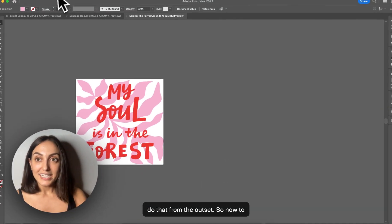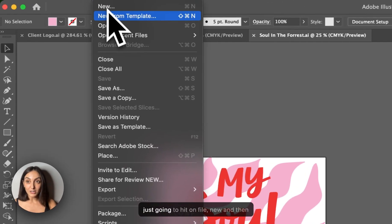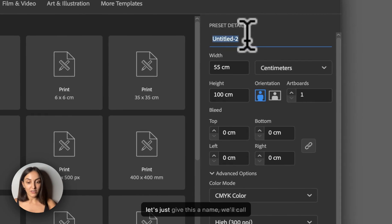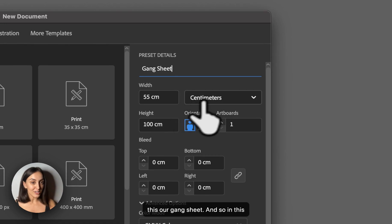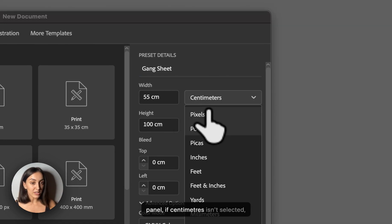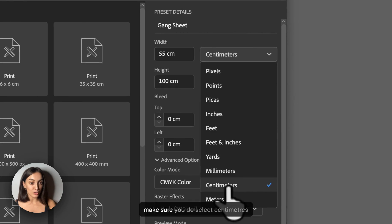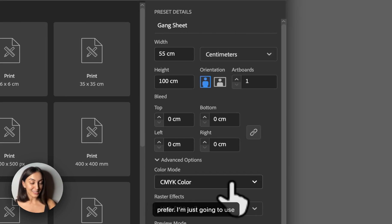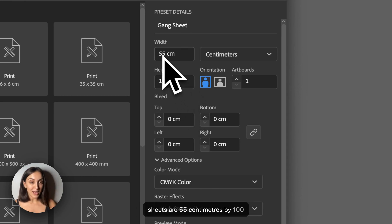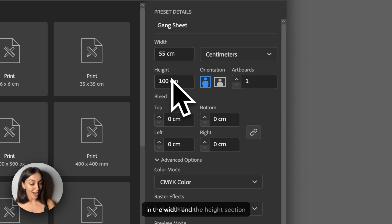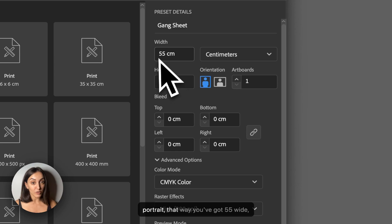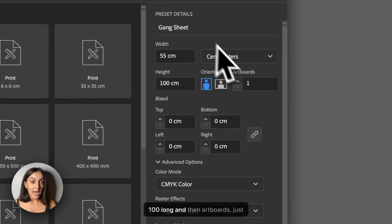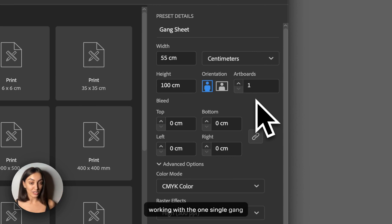So now to create our actual gang sheet, we're just going to hit file new. And then let's just give this a name, we'll call this our gang sheet. And so in this dialogue now, over in this right hand panel, if centimeters isn't selected, make sure you do select centimeters, or you can use millimeters if you prefer. I'm just going to use centimeters to keep it easy. Our gang sheets are 55 centimeters by 100 centimeters in height. So just put that in the width and the height section here. Orientation, keep that on portrait. That way you've got 55 wide, 100 long. And then artboards, just keep it as one. That way we're just working with the one single gang sheet per file.